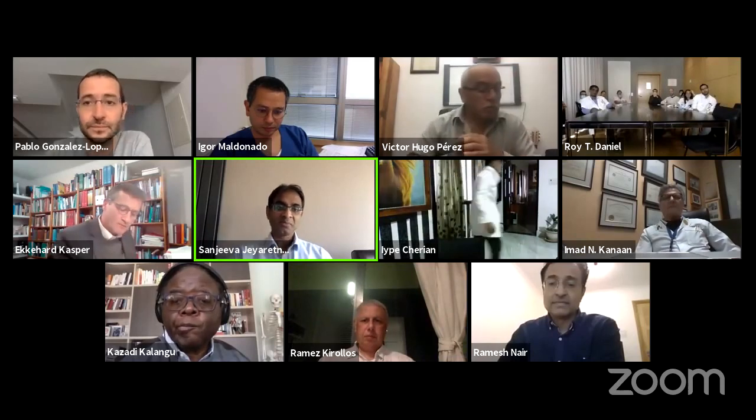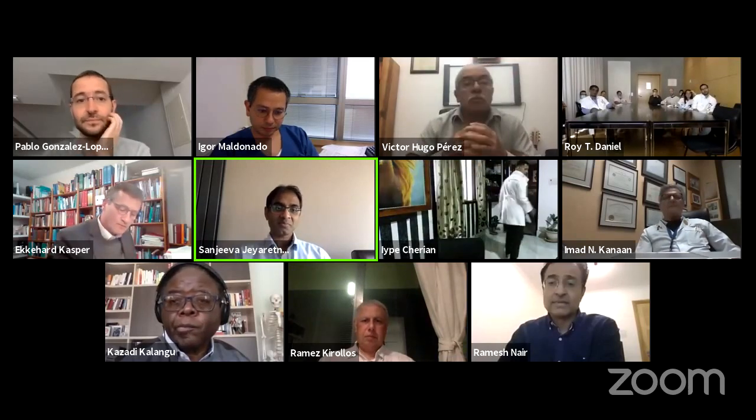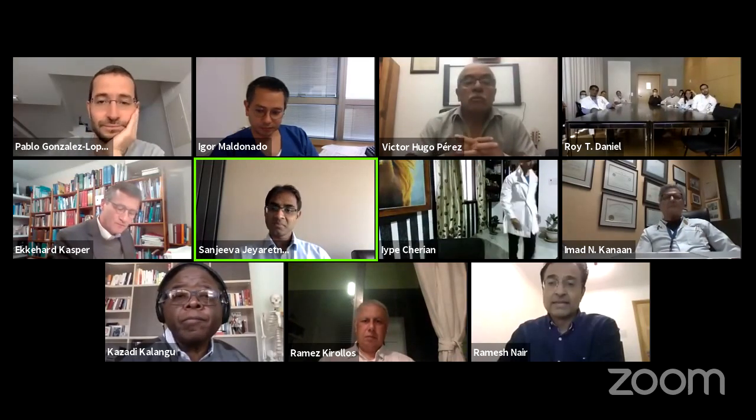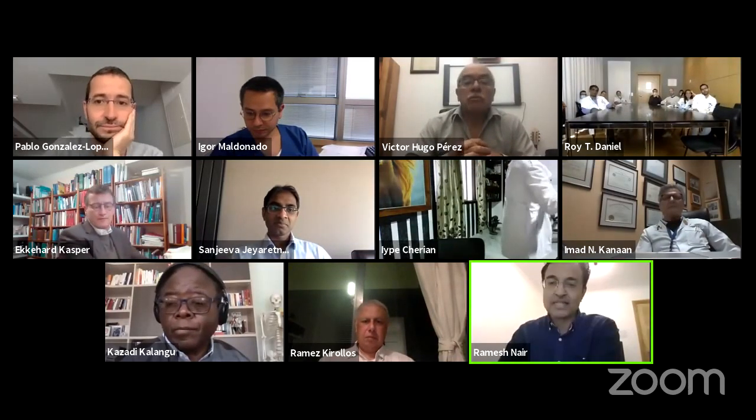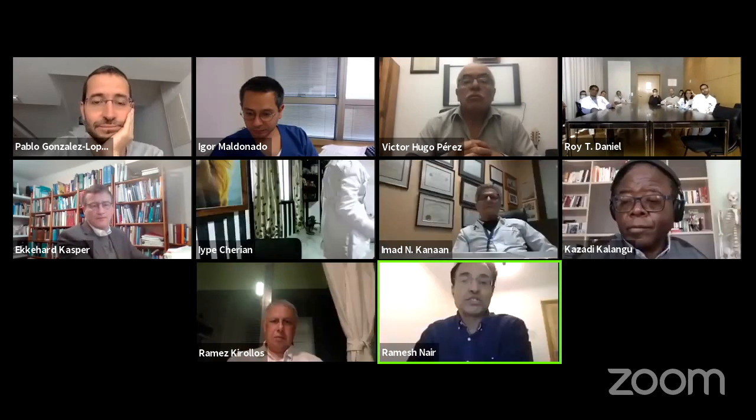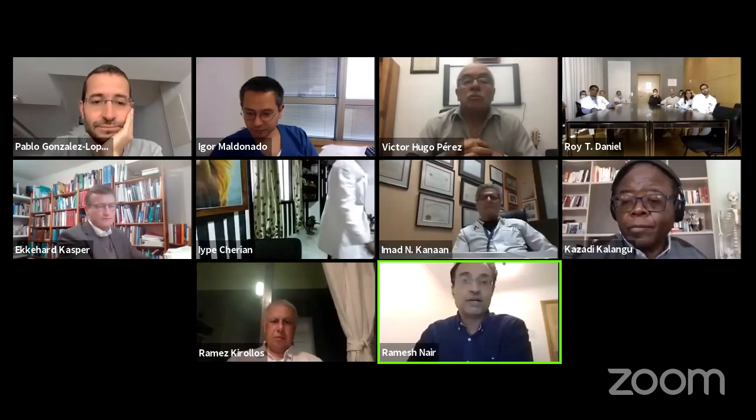In the interest of time we'll move on to the next talk. It's a great pleasure to have Ramesh with us, who will be talking about his experience with translaminar surgery. Ramesh, thank you for joining us today.